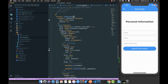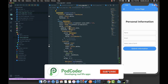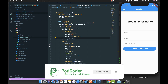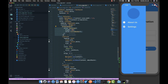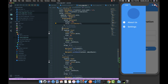We have this drawer list method which returns a container widget, and this container widget has a ListView as its child. Opening the drawer, we can see first we have a circle avatar, then the About Us tile and the Settings tile. Basically we have the drawer header which has the circle avatar in it.